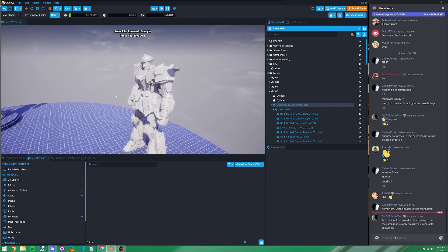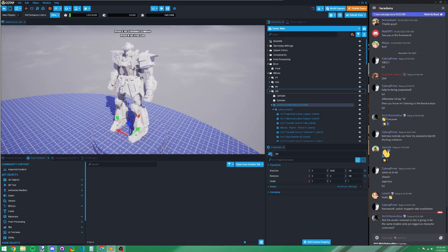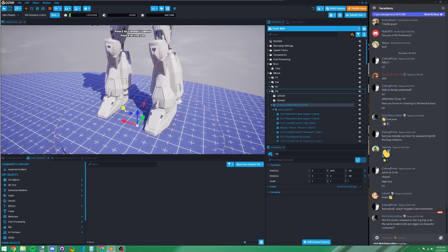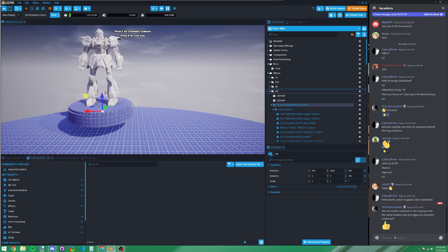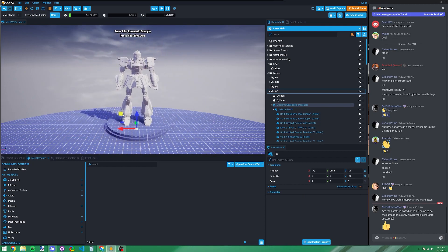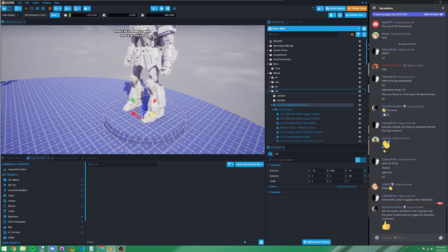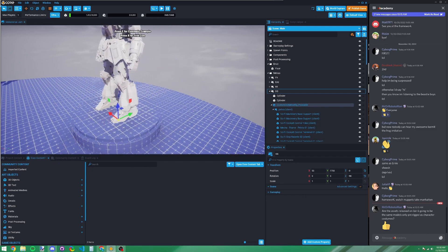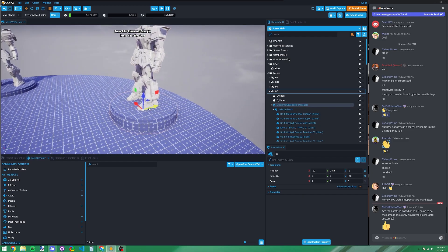Back to transforming objects — when you select a robot and move it using the arrows, there are also square handles that let you move in two dimensions simultaneously. This is useful when moving something like a painting on a wall — you don't want it moving away from the wall. There's also a new white ball at the center that lets you move in all three dimensions at once, though it can be confusing.